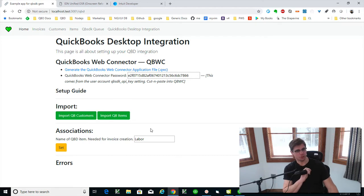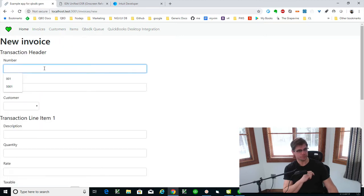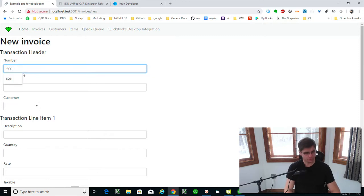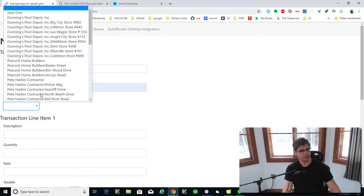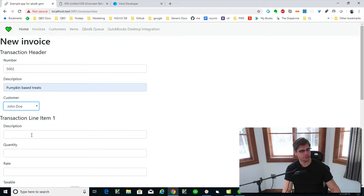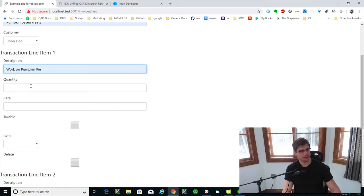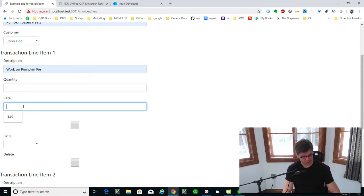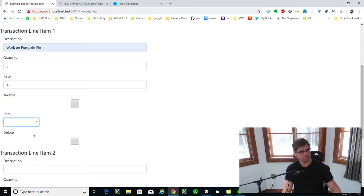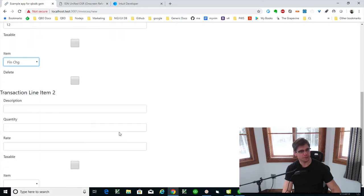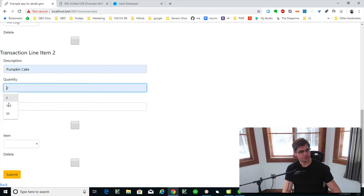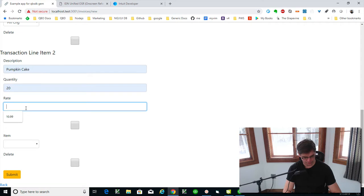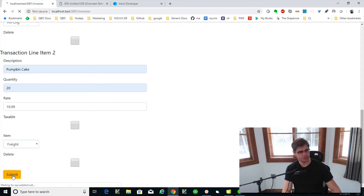So let's go and make an invoice now that we have the items. And let me throw another number. Let's do John Doe this time. Okay. The work on the pumpkin pie is going to be five hours at 12 an hour, not taxable. We'll say fin change will be like sort of like a labor thing there. And then the actual pumpkin cake is here. 20 of those at, let's say it's good cake. So it'd be 1899. And that's going to be freight here, but you get the idea.